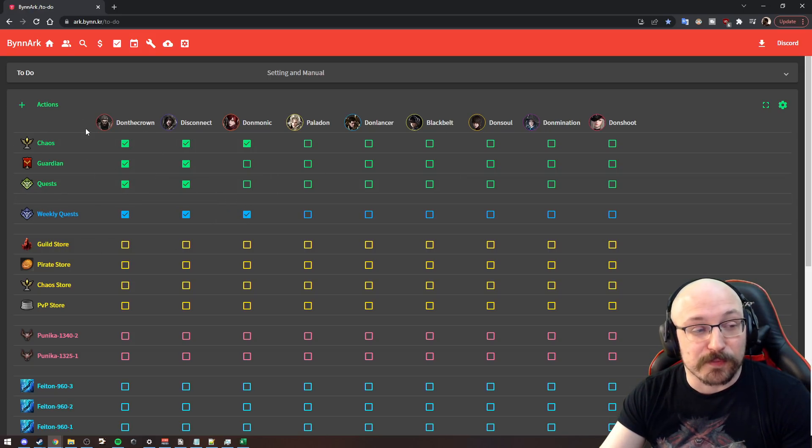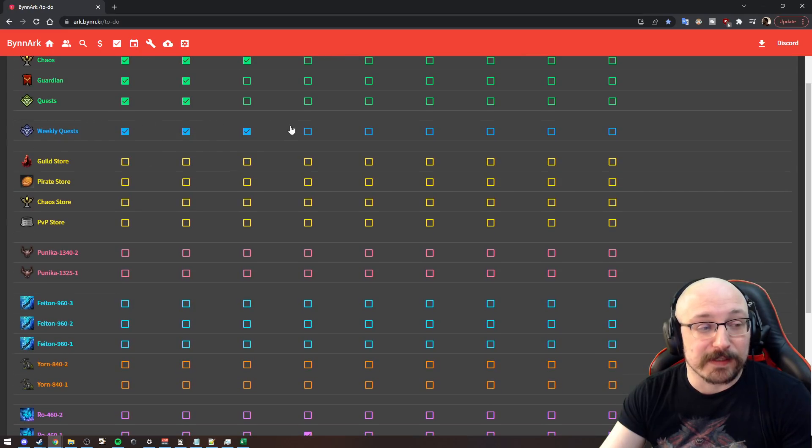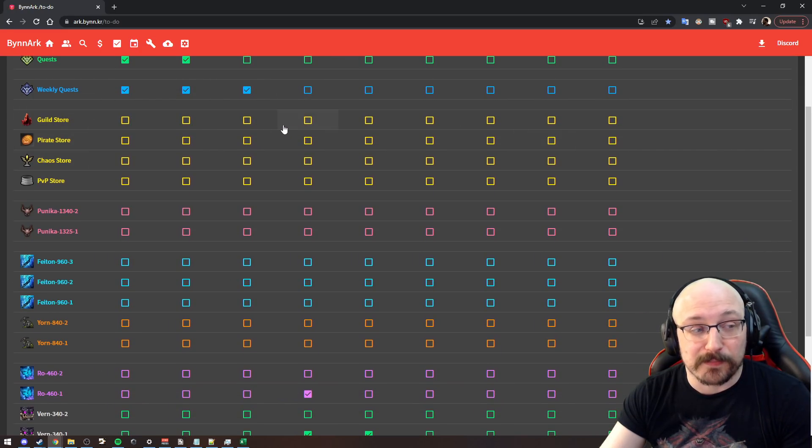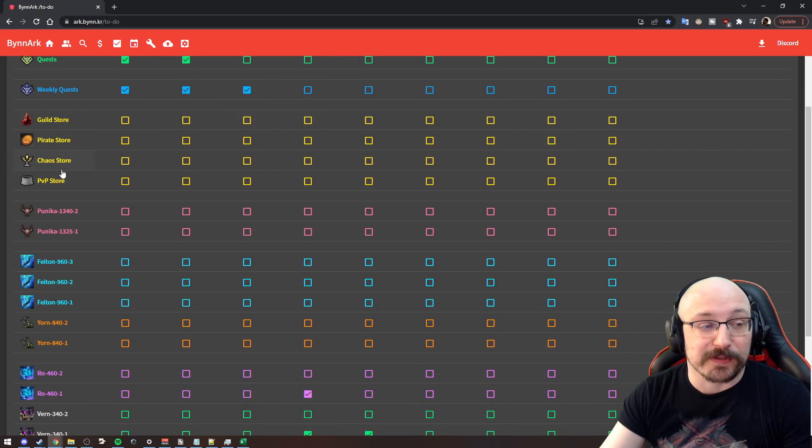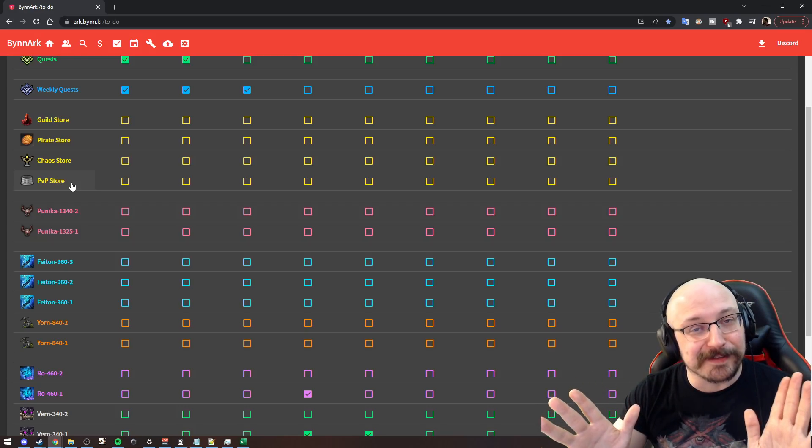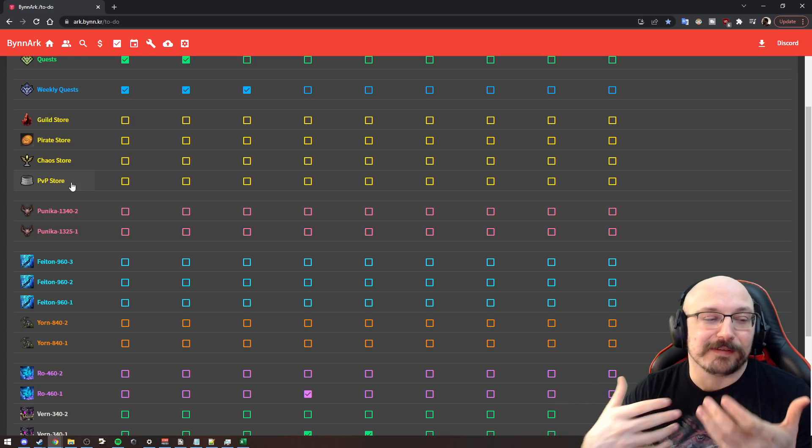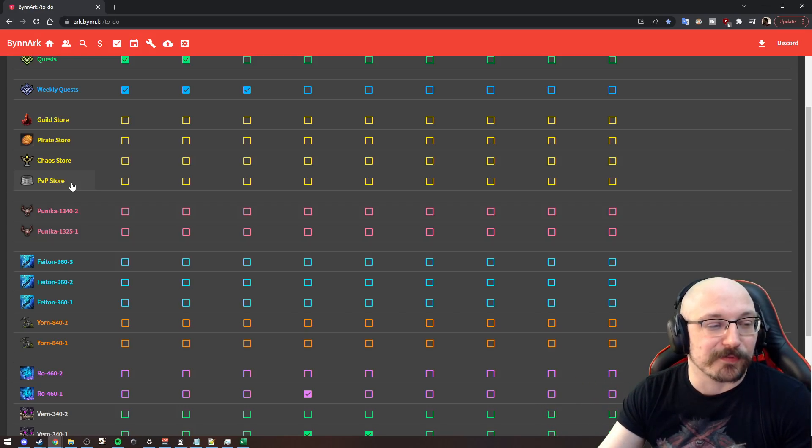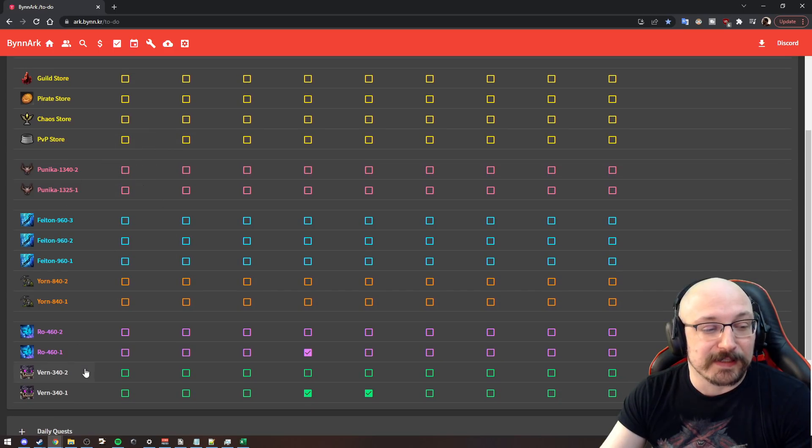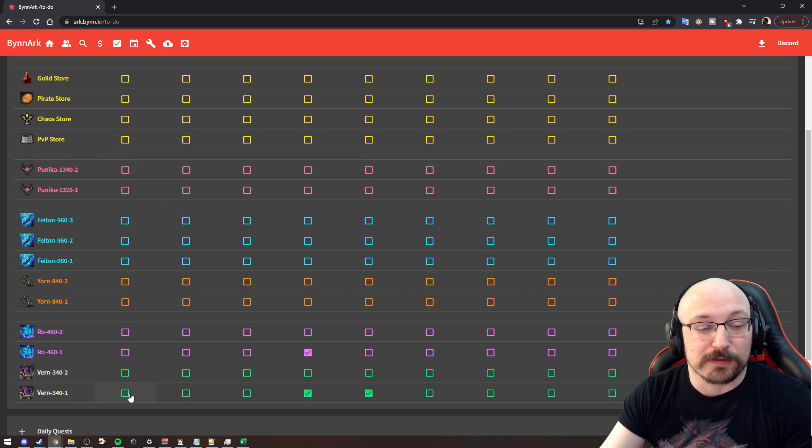As you can see here, I have the three daily tasks. I have weekly quests. I have the different shops that you can buy out from the Guild Store, the Pirate Store, the Chaos Store, and the PvP Store, which isn't in the game yet, but I can hope, right? And then all of the different Abyss Dungeons that you can do.